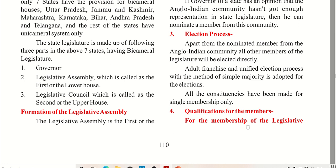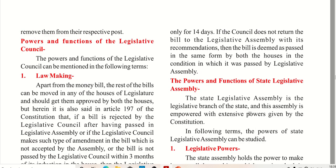Simple majority system is used, similar to how the President and MPs are elected for single membership only. Now let's talk about the qualifications for membership of the legislative assembly.